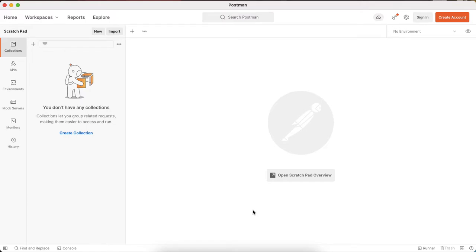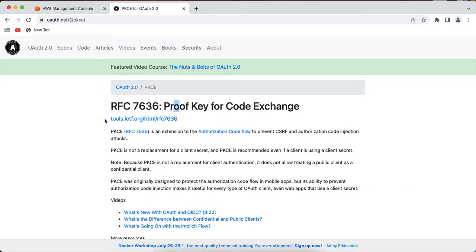Postman is a very handy tool for testing APIs and these types of use cases. If you don't know about PKCE, you can go to oauth.net and search for PKCE and you will find the documentation. At a very high level, it is just a variation of the authorization code grant flow, which is mainly used by public clients like a single page app where the entire source code is visible to the end user — so the end user can basically view the source code from the browser.